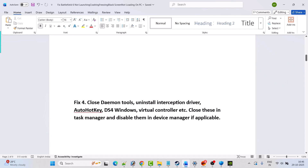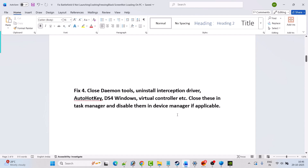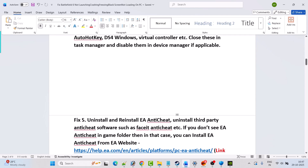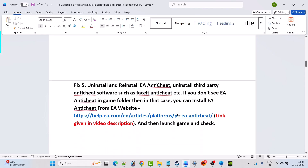Fix 4 is to close Daemon Tools, uninstall the Interception driver, AutoHotkey, DS4Windows, virtual controllers, etc. Close these in Task Manager and disable them in Device Manager if applicable, then launch the game and check.